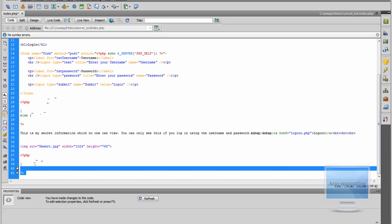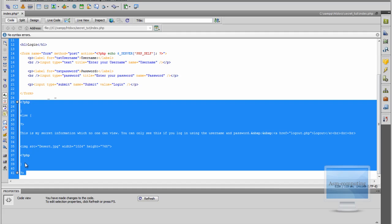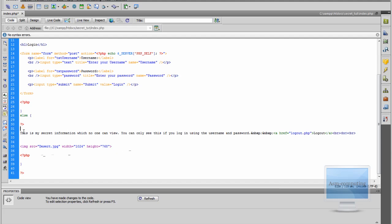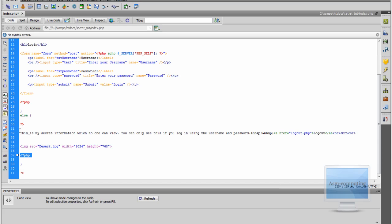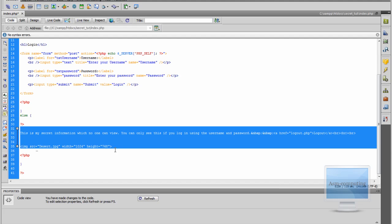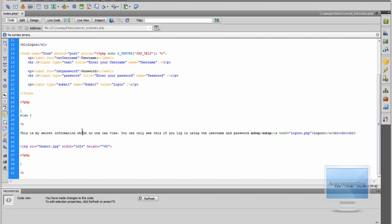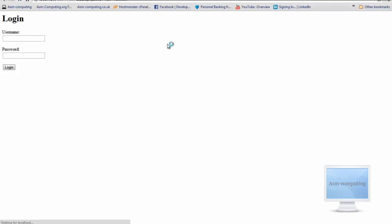So this part here is basically what makes it secure so no one can actually view it — it's as easy as that. All the content you want to protect that you don't want anyone to see, you put between this closing PHP tag and this opening PHP tag. So anything between here is what will be displayed to the user that logs in with that username and password — whether you use it for yourself or make it for someone else.